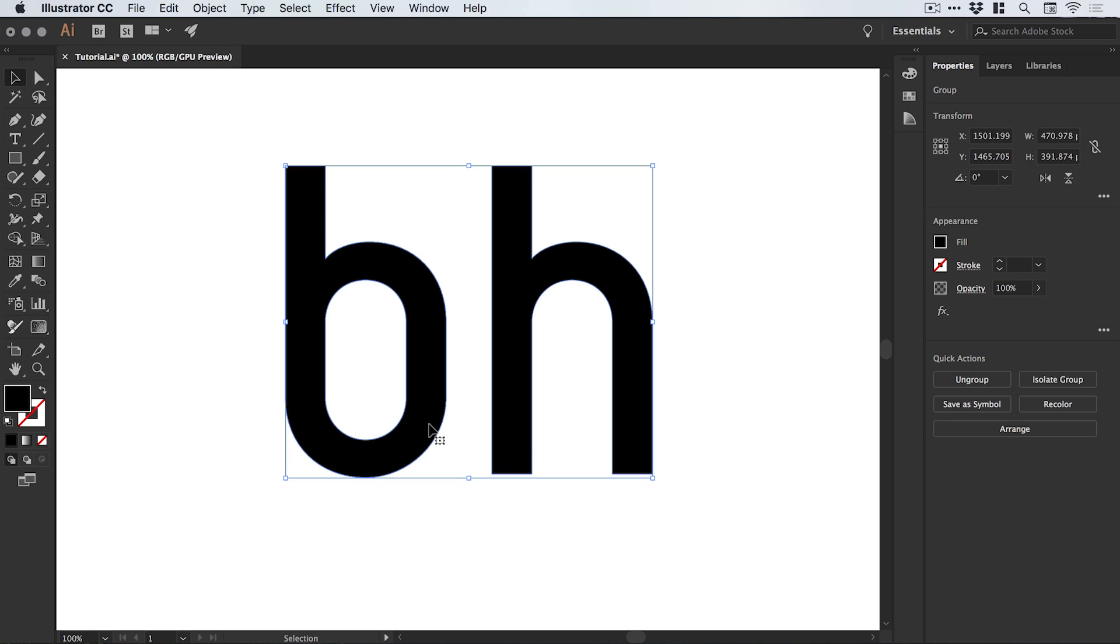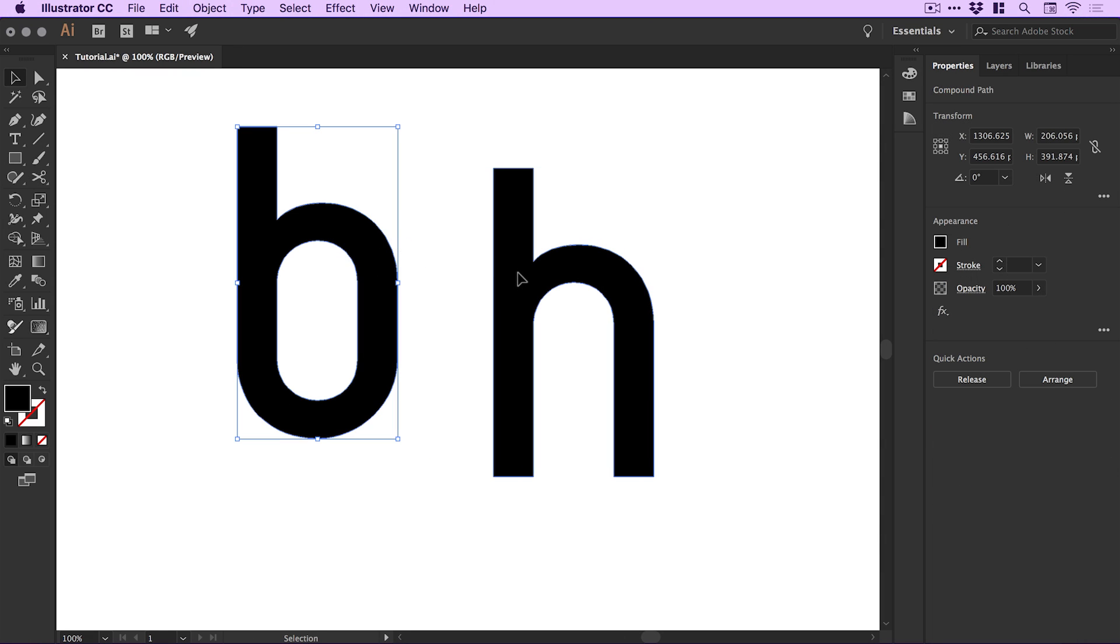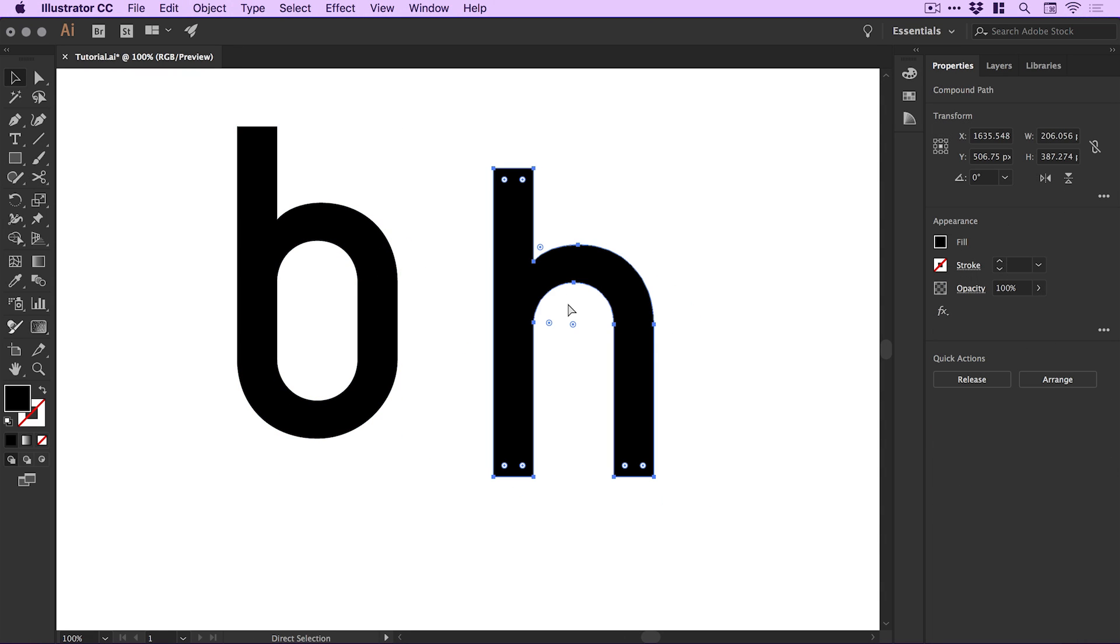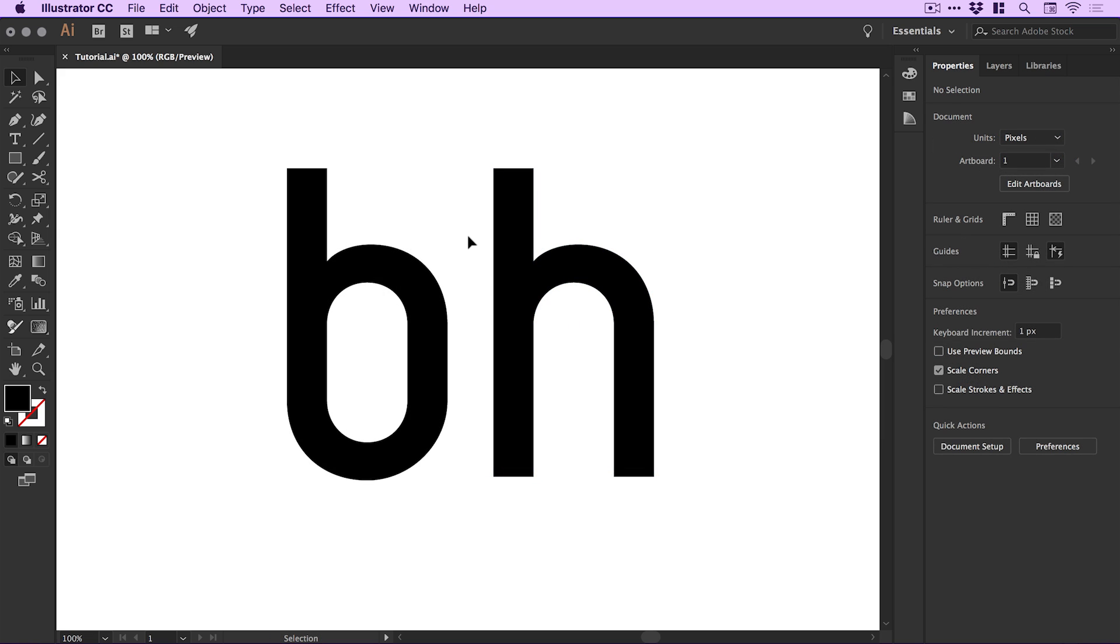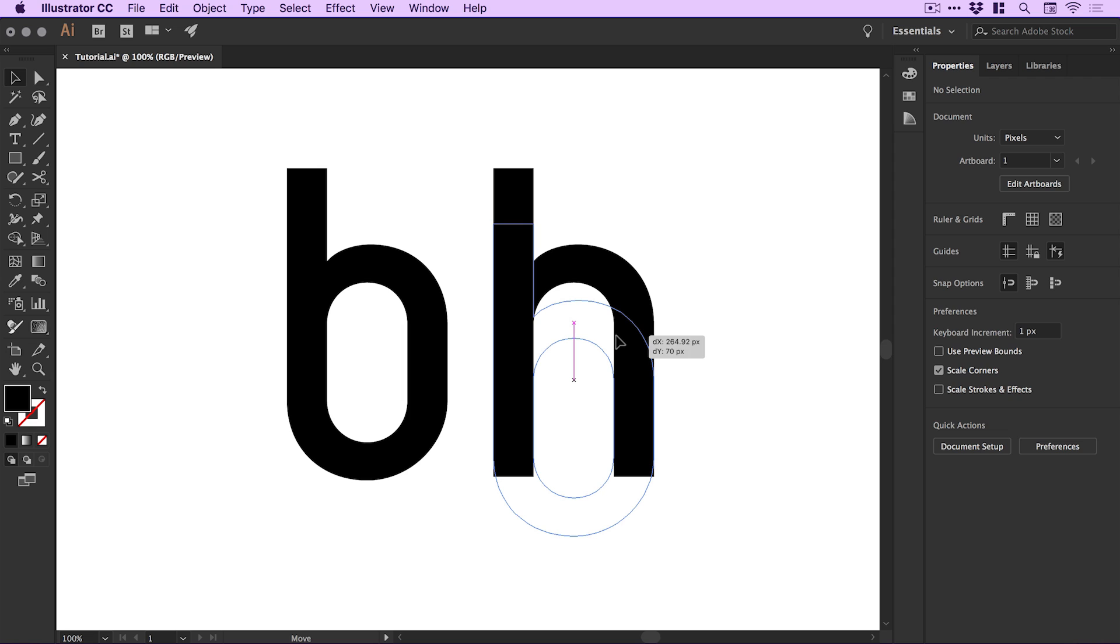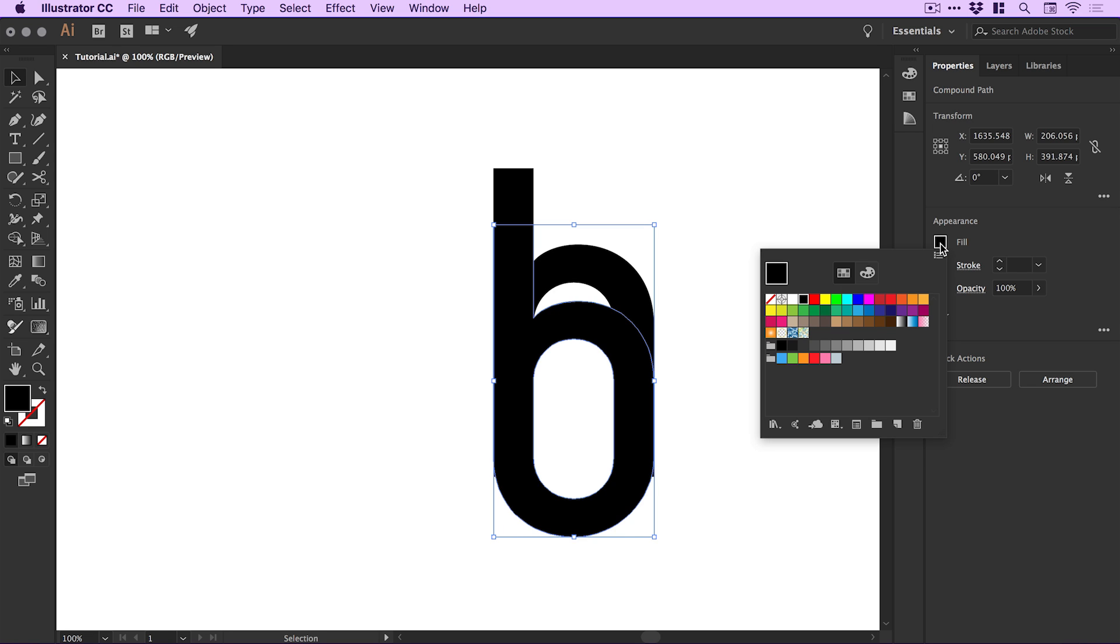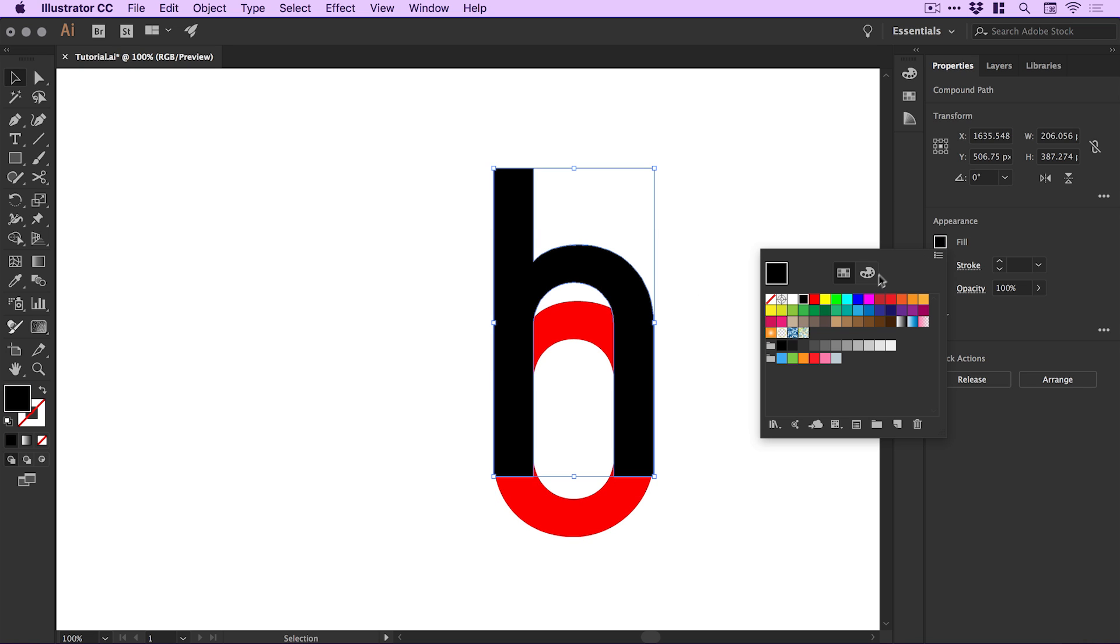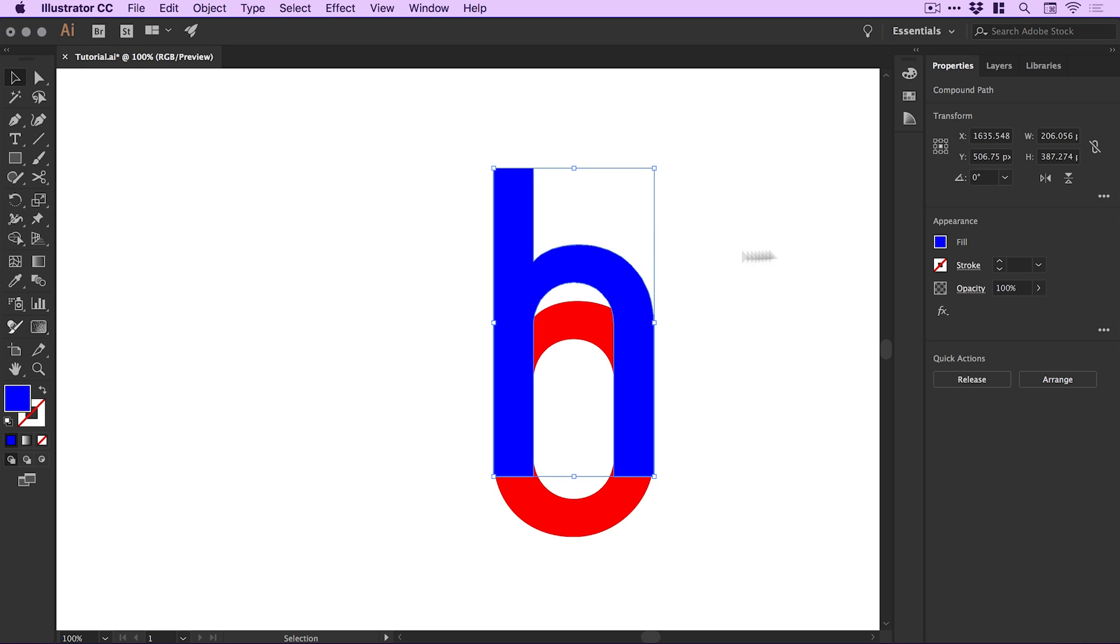By default, these are grouped together. Go to the Properties panel and select Ungroup so we can independently move these shapes. When combining letters to make logos, I like to experiment by overlapping them, but it's difficult when they're the same color. I go to the Appearance panel and select a temporary fill color for contrast.